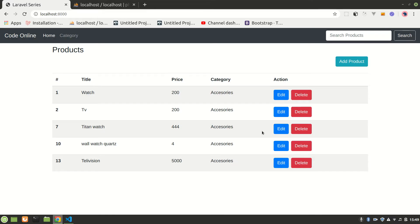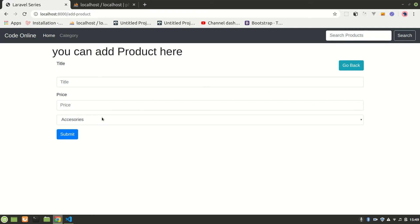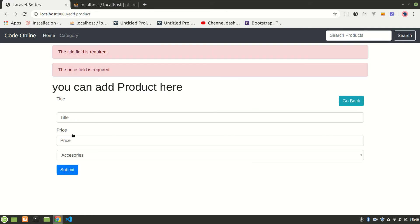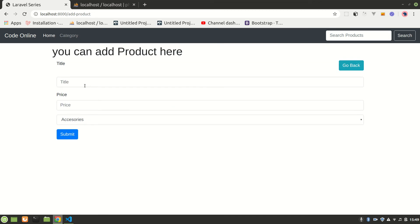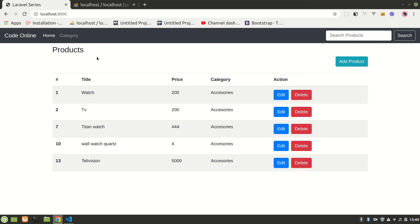All right, so this was a video about how we can validate our data and show this error message here. When you refresh it is gone. And now in the next video we'll try to, if product is created, it is basically redirected here and we'll show a session message, a flash message, so it will say product is created. Let's do that in the next video.